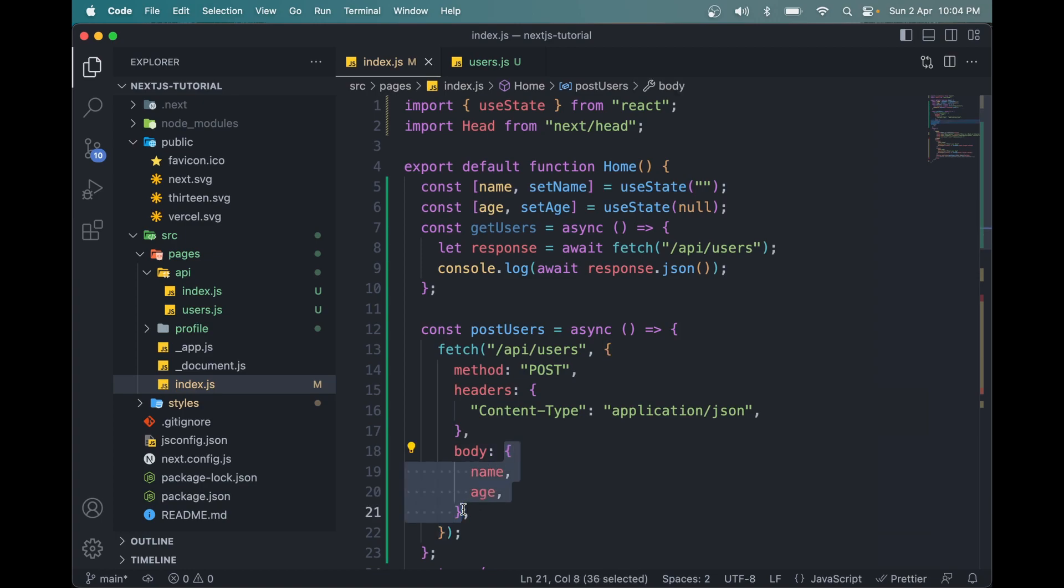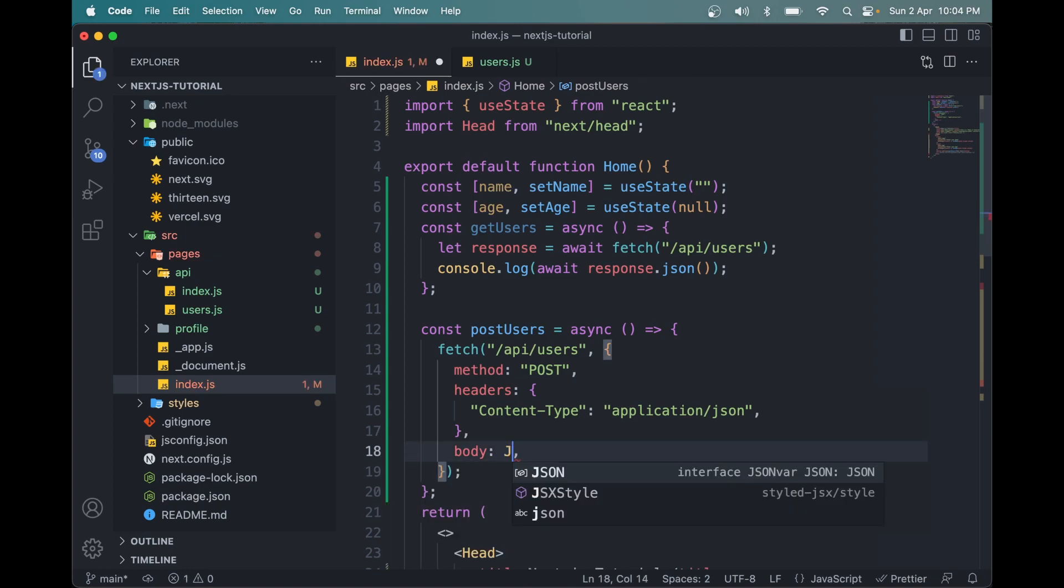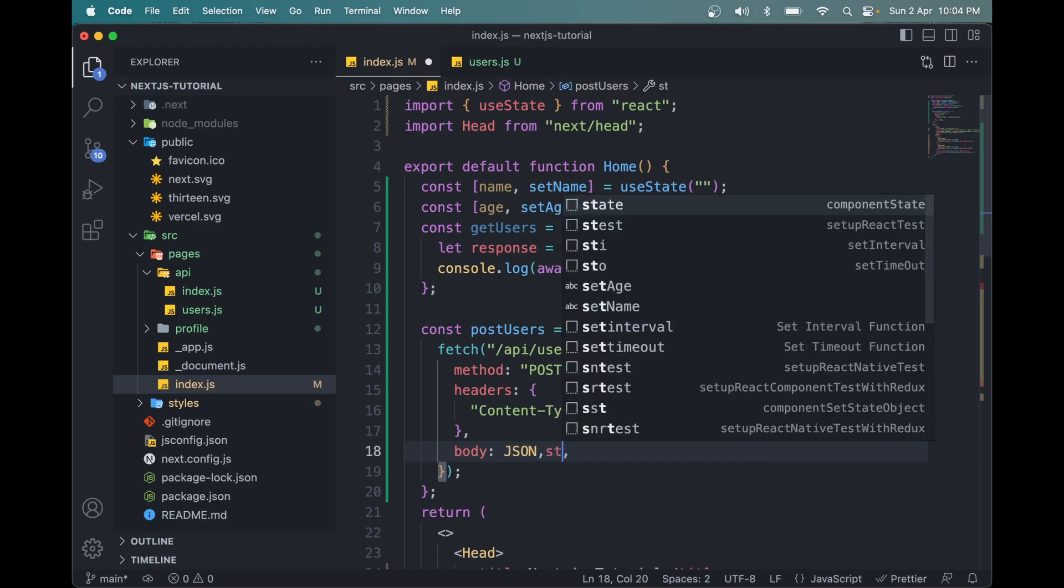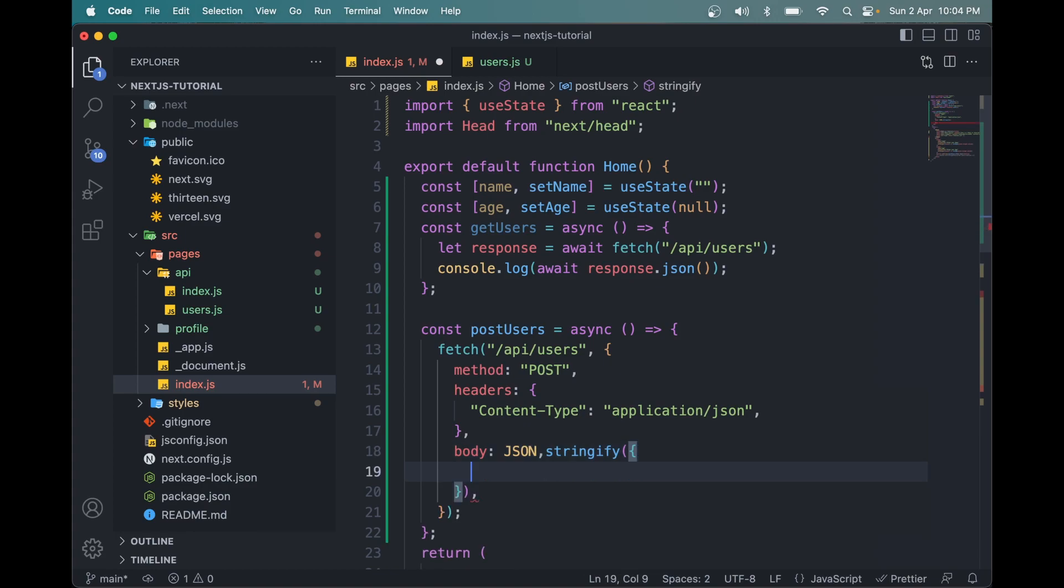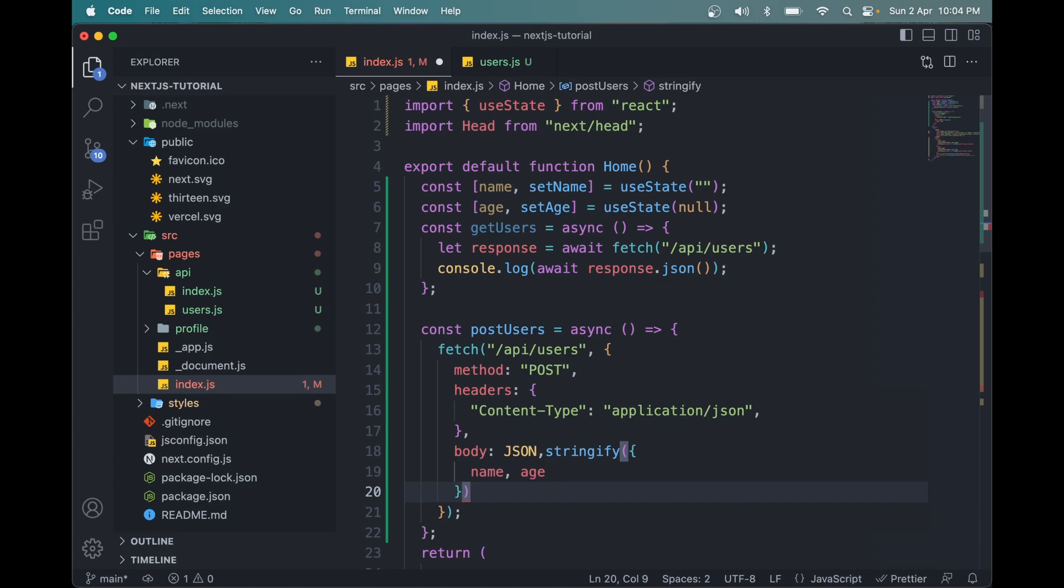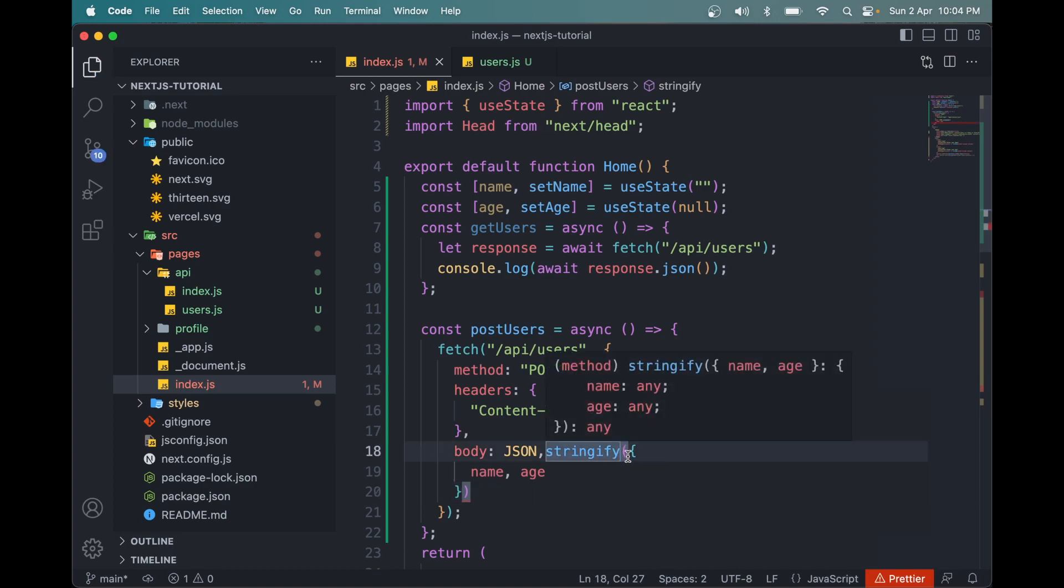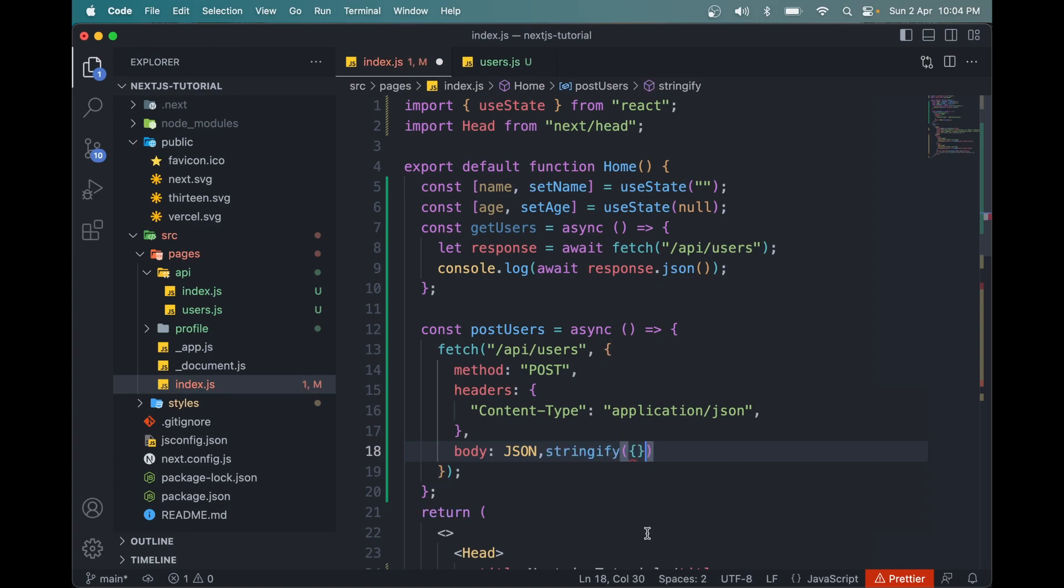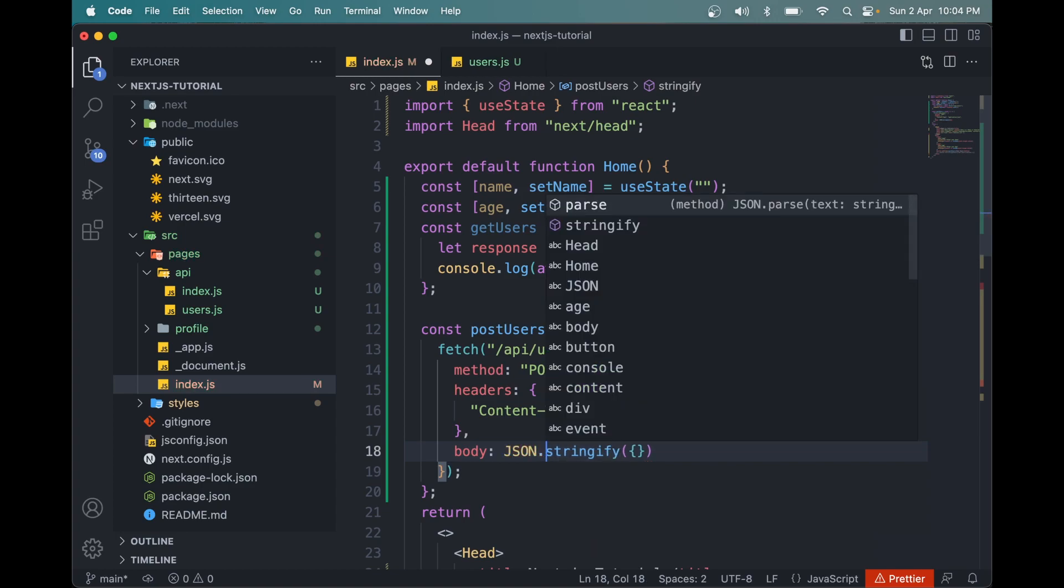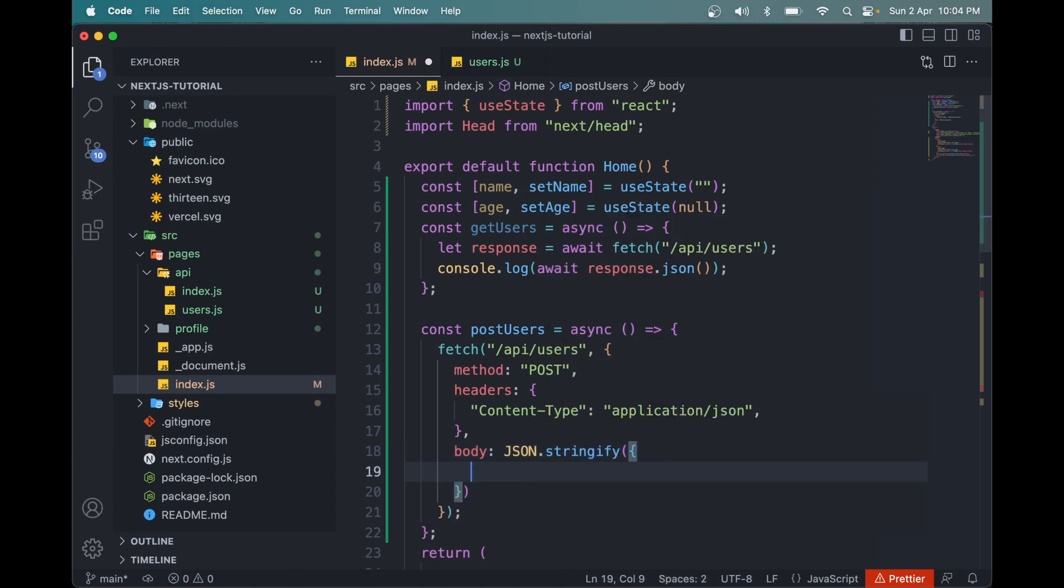In here, we have to convert the data to a string format. So we can do JSON.stringify. We can simply pass the name and age as parameters. We have an error here. I don't think we need this either. The thing is, we should add a dot here, not a comma. Now it will work.